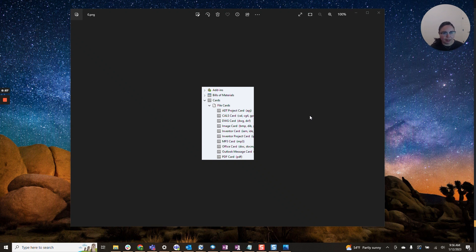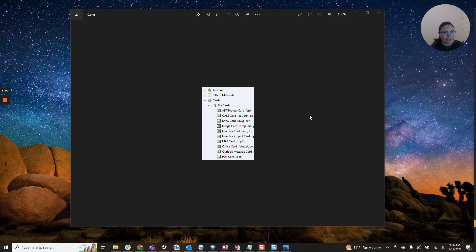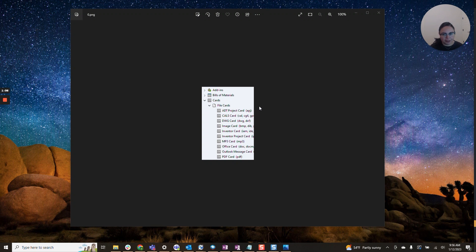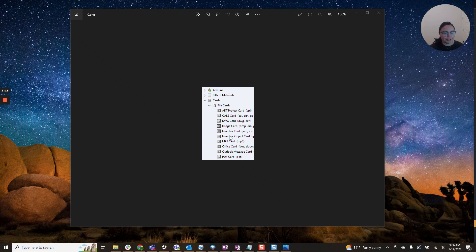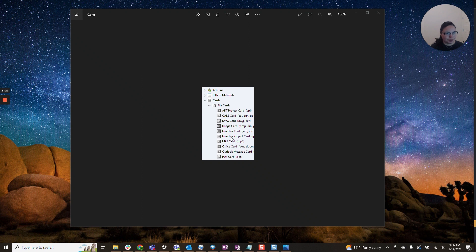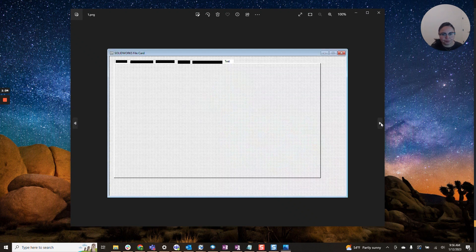Now that we have access to the administration tool and to the file card editor, you'll want to log into your vault, click on cards as you can see here, then click on file cards and scroll down to find your SOLIDWORKS file card. This can be applied to other data cards. I'm just using a SOLIDWORKS file card as an example, as that is one I'm sure we all use.